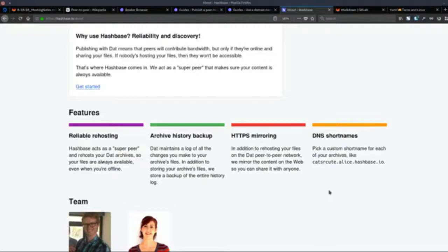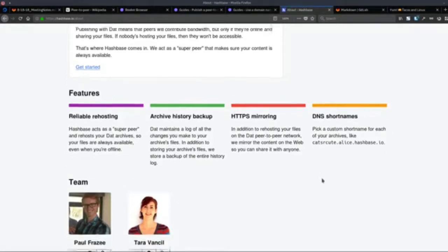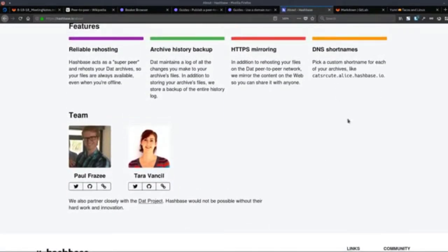The limitation here is that you can't hook up this DNS short name to your own domain. If you have a .com or .net and want to forward traffic from it to this DNS short name, you can't really do that — you can't set it up as a CNAME record or an A record right now. So you're always going to have to share this specific URL and can't set it up on your own domain yet.